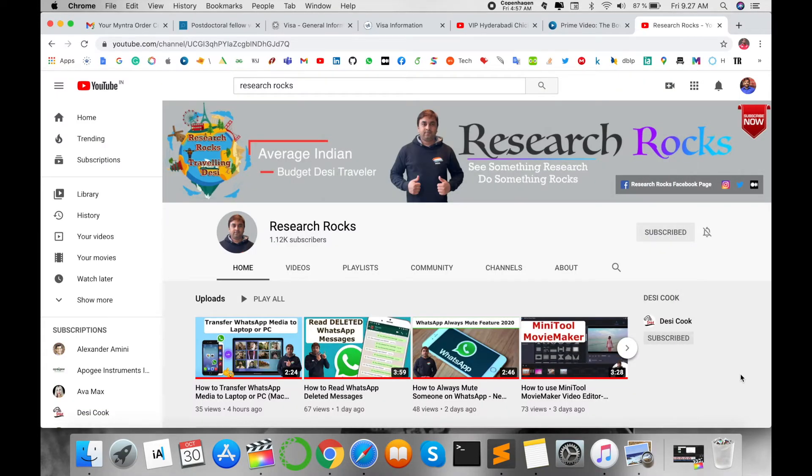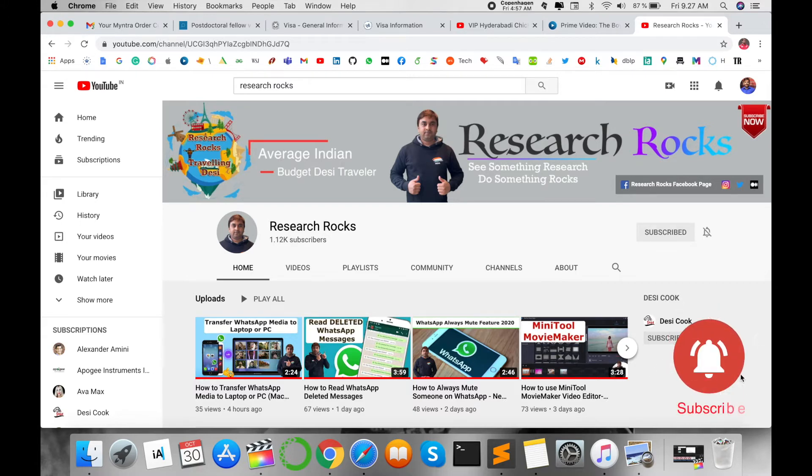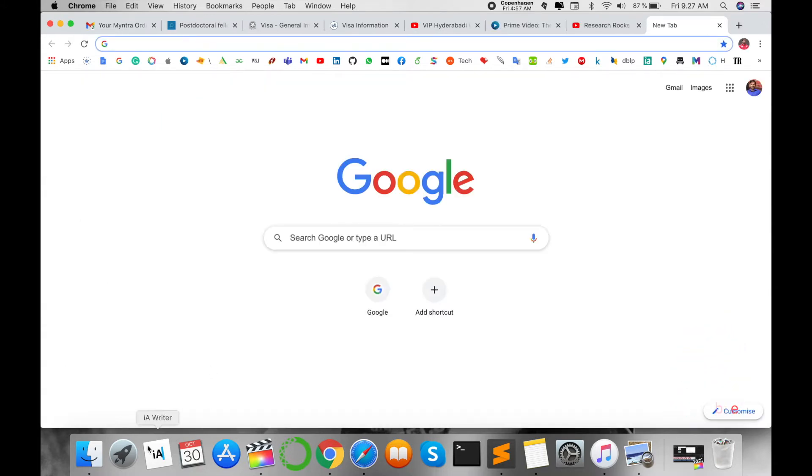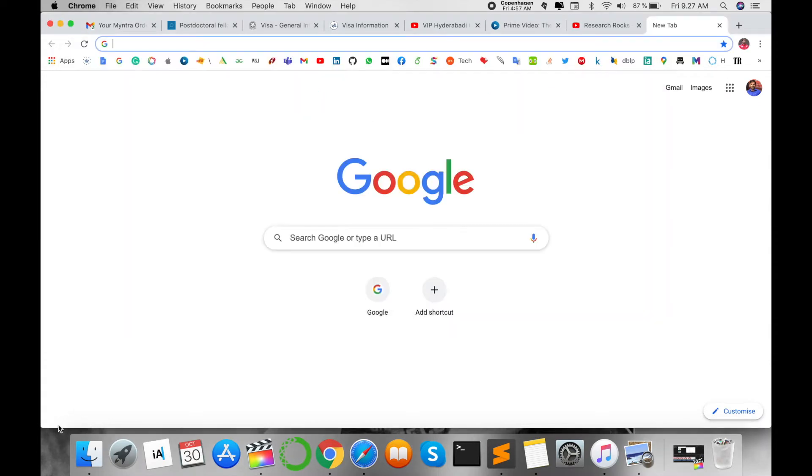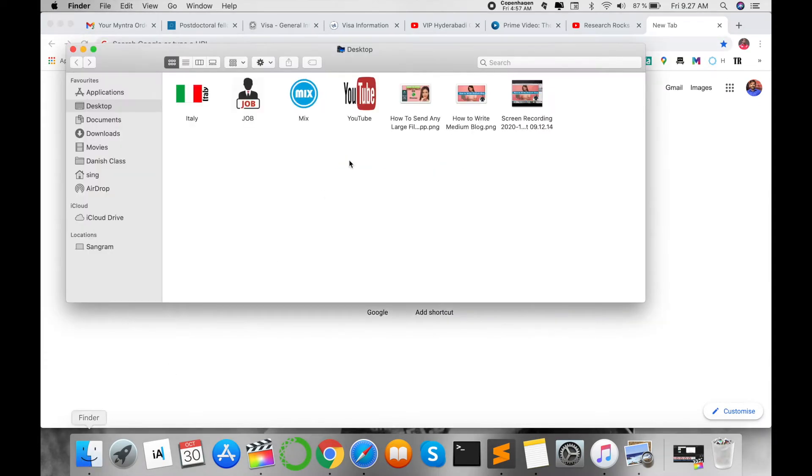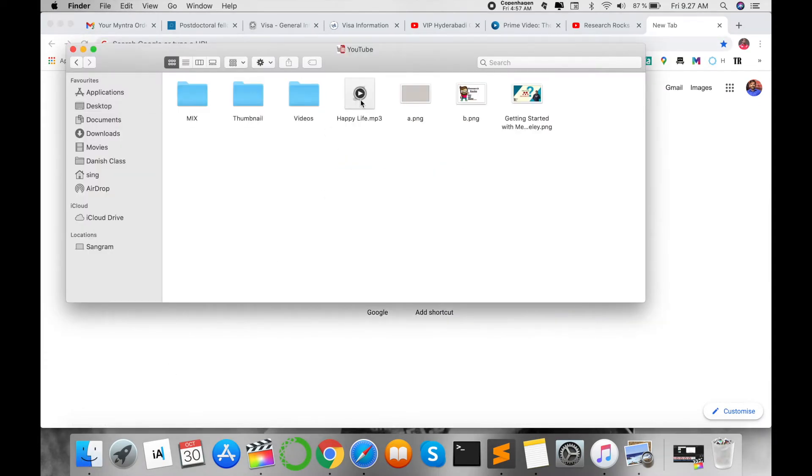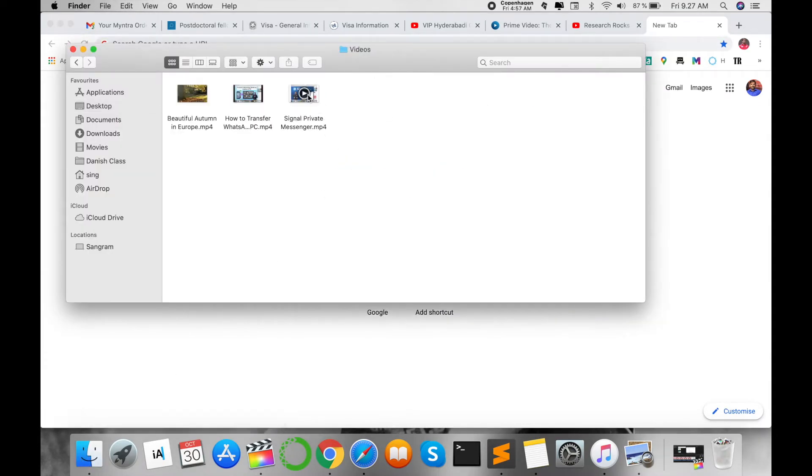Before starting the video, please subscribe to our YouTube channel Research Rocks. So let's start the demonstration. First of all, for example, I'm sharing some video files like how to transfer WhatsApp.